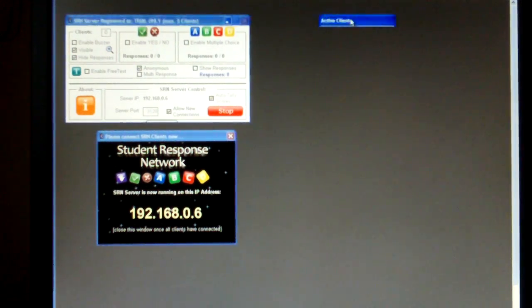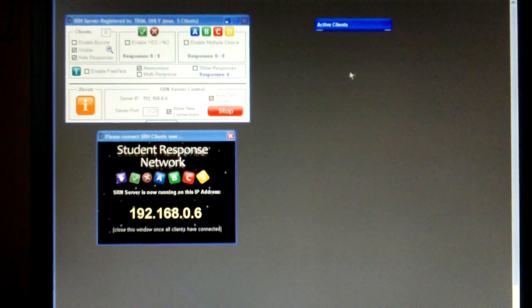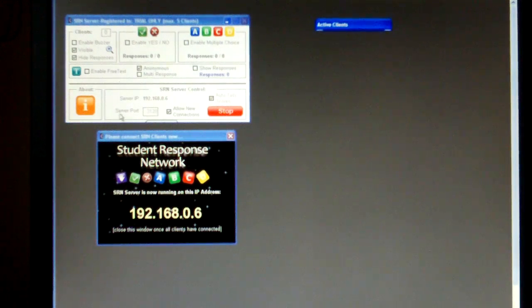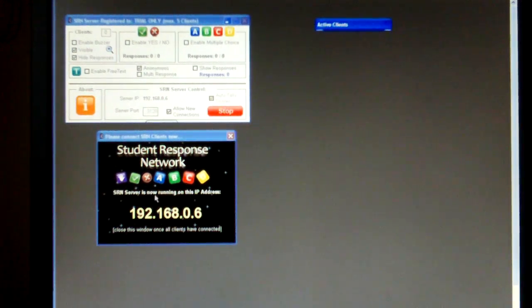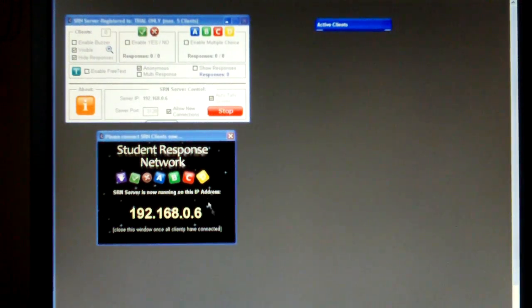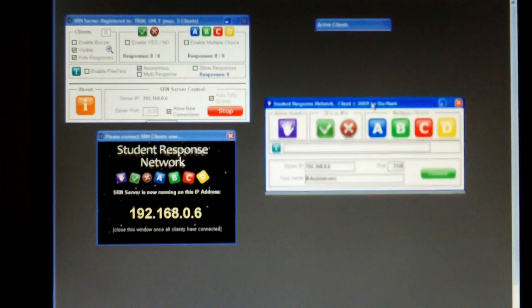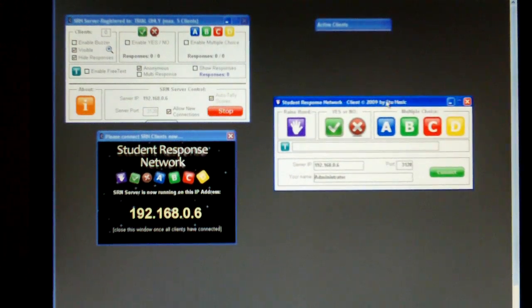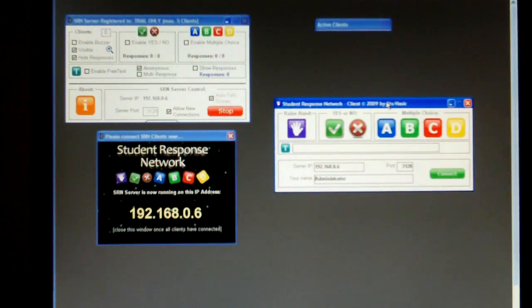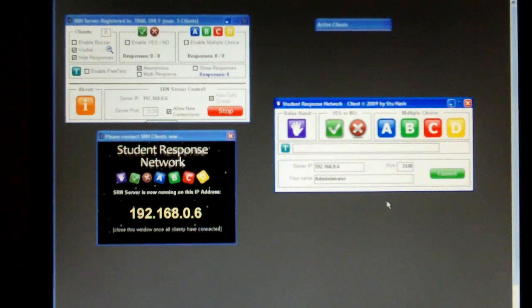Over here you can see a list of active clients and there's nobody in that list. We've started the server and it's sitting on this particular IP address, so the workstations need to connect to that. Let's just imagine that this is a client, the student workstation, and that could be a netbook, could be a laptop, could be a desktop.